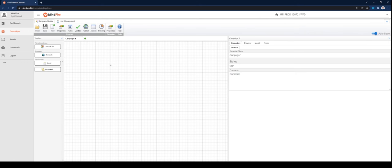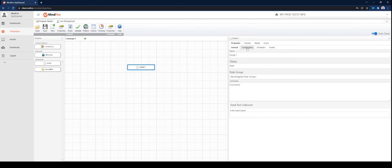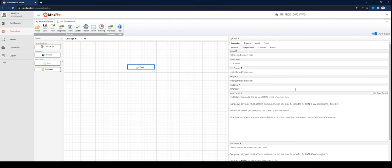Once the Workflow Designer canvas is loaded, select an element such as an email and drag it onto the canvas. Once the email element is on the canvas, you can work with the Properties menu. Click on the Configuration sub-tab to present the Content dialog box.